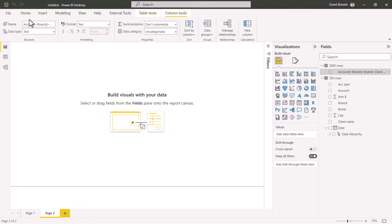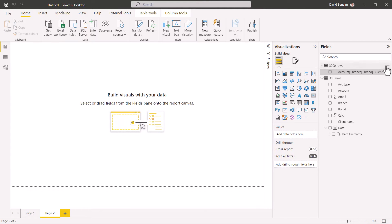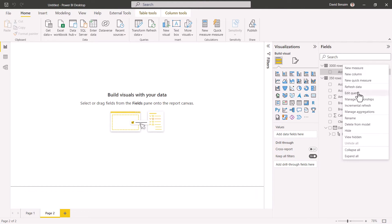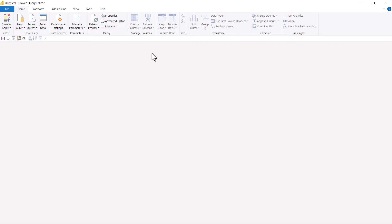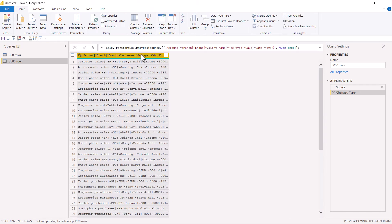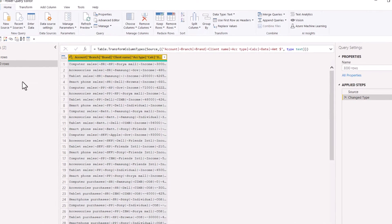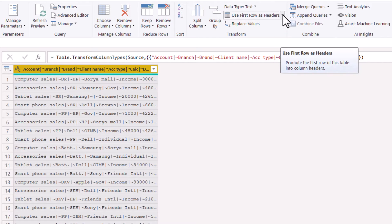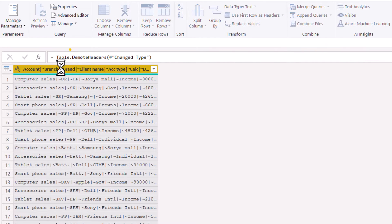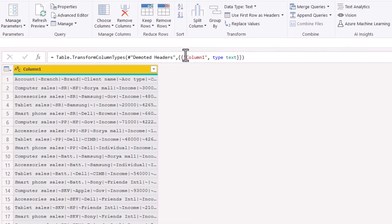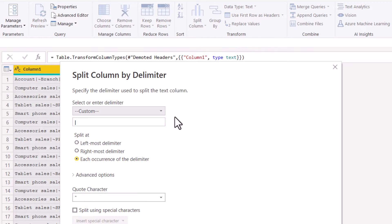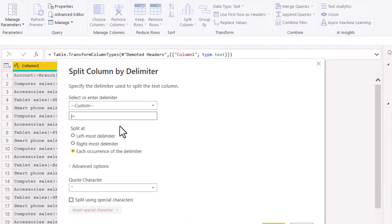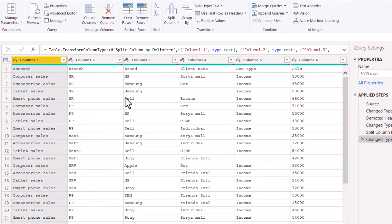That's not what we want, so we're going to edit the query. Click on the three dots and choose Edit Query, or go to Transform Data in the Home tab. In the Power Query Editor, you can see it has promoted my headers, which I don't want. So I'll click here and choose 'Use Headers as First Row' to demote them. Then I'll split the column by the delimiter — those two characters we added in TEXTJOIN — and press OK.